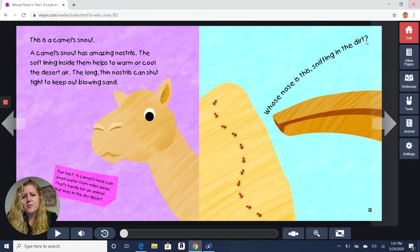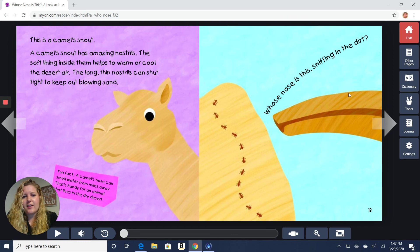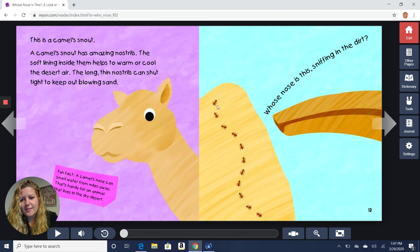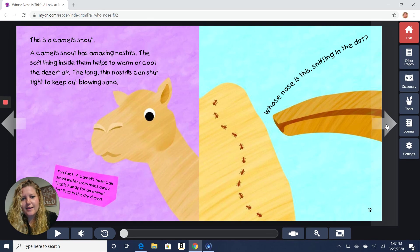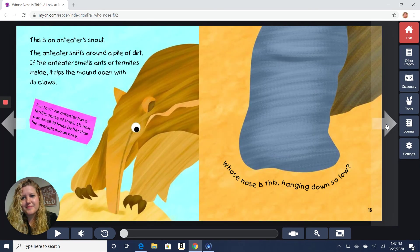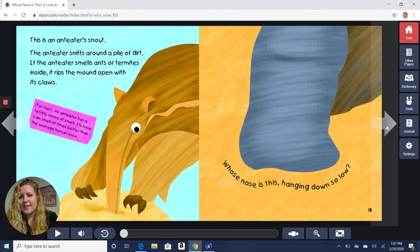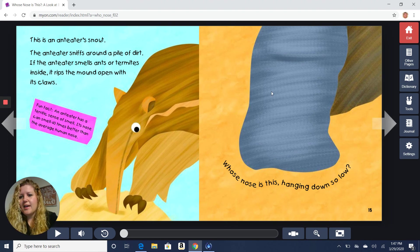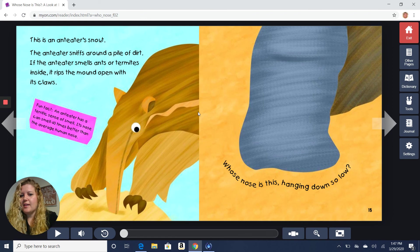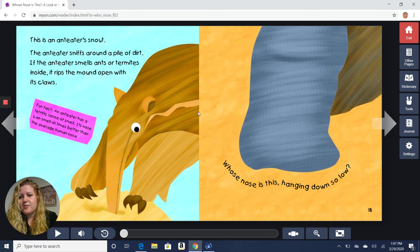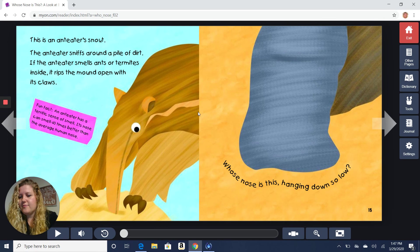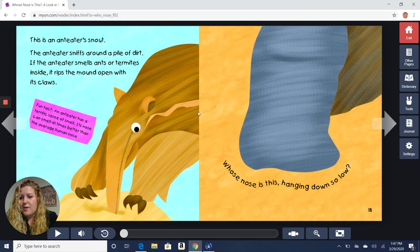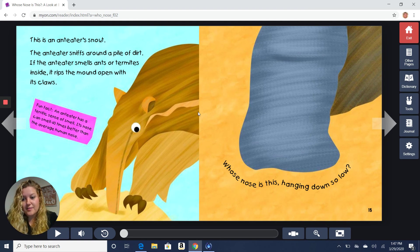Whose nose is this sniffing in the air? Ooh, I think I see a clue. What are those little things going up the hill? They're ants. What could that be? It's an anteater snout. The anteater sniffs around a pile of dirt. If the anteater smells ants or termites inside, it rips the mound open with its claws. Fun fact. An anteater has a terrific sense of smell. Its nose can smell 40 times better than the average human's nose.